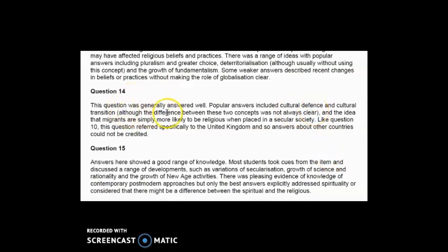The most popular answers included defence and cultural transition, though the difference between those two concepts was not always clear — something worth focusing on in revision. There was also the idea that migrants are simply more likely to be religious when placed in a secular society, specifically the United Kingdom. Importantly, the question refers specifically to the UK, so answers about other countries could not be credited. Reading the question carefully is essential — unlike question 13, which was more open, this one was very specific.